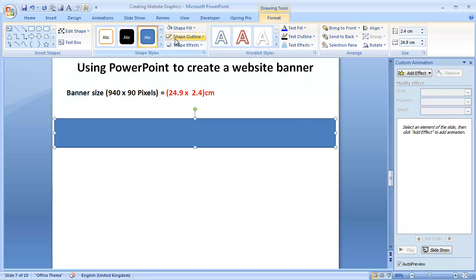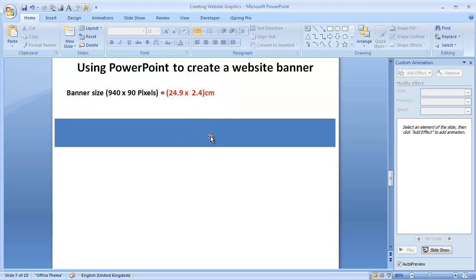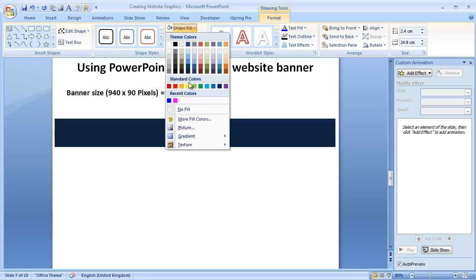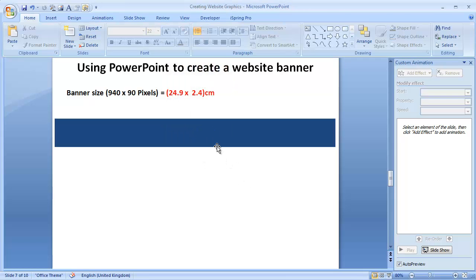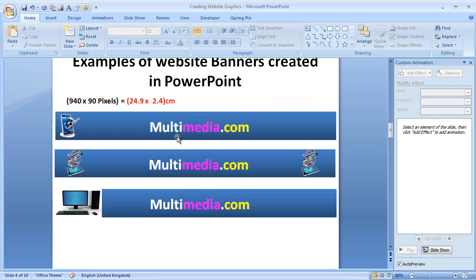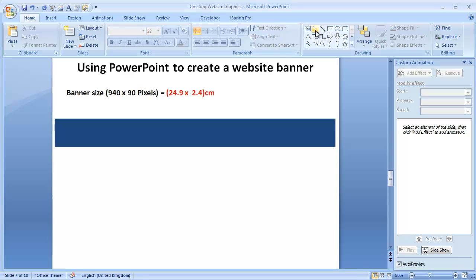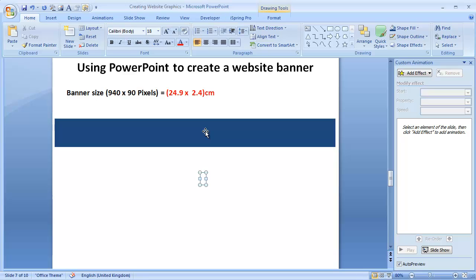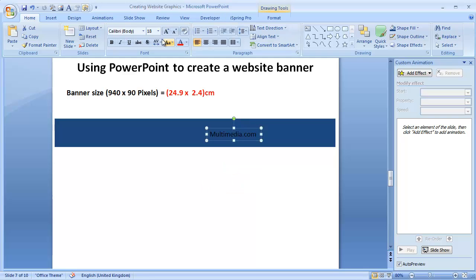I also want to remove the line. Go to Shape Outline and select No Line. You could choose any color you want. Now this is a finished shape. All I need to do now is add a text box. I would write my text inside this box. Because I'm using different shapes, I prefer to use a text box. So I'll type in multimedia.com, place it on the shape, increase the font size, and maybe make it thicker.